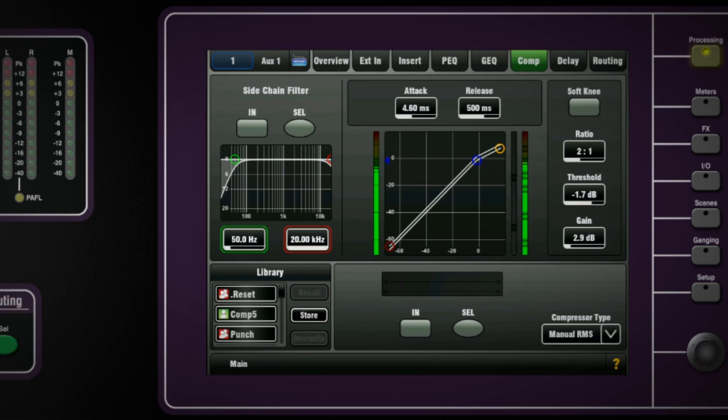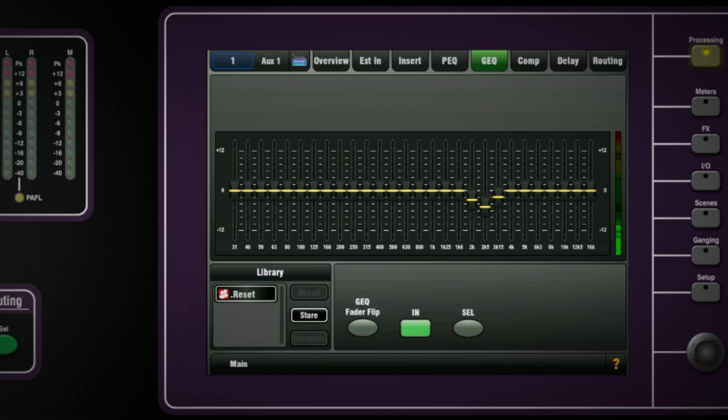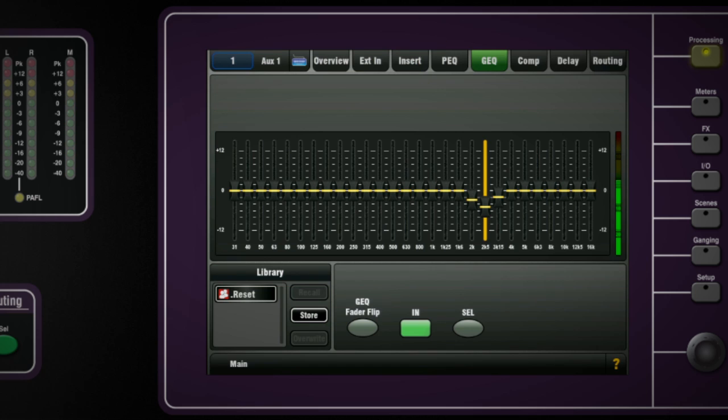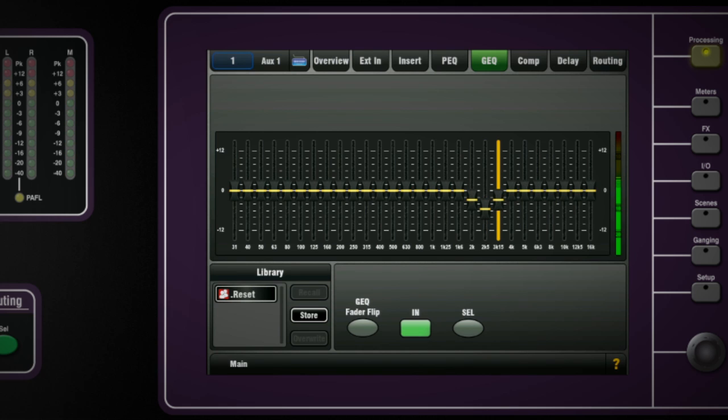There is a third octave graphic equalizer on every mix out. To access it touch the thumbnail or tab on the mix processing screen. The EQ bands can be adjusted by highlighting them on the screen and using the rotary control. Library items can be saved and recalled here too.